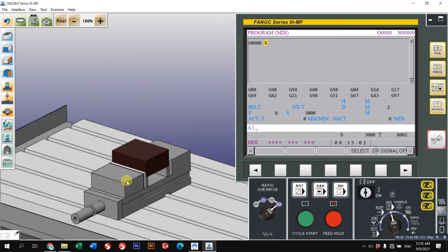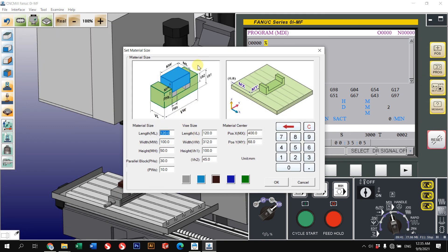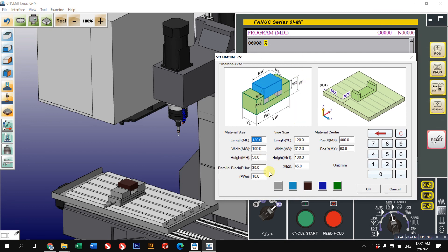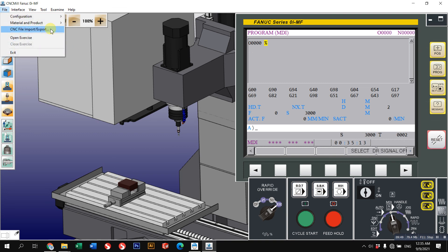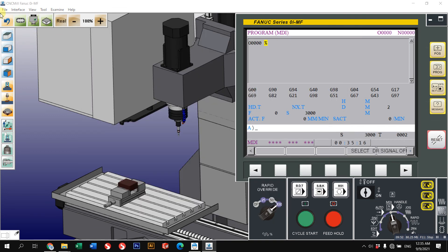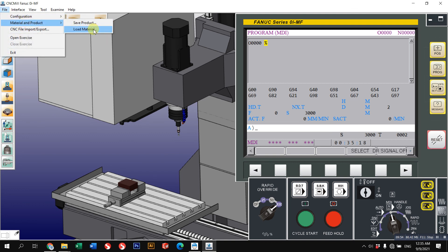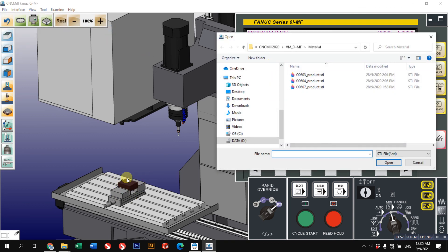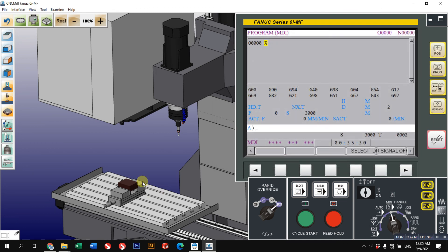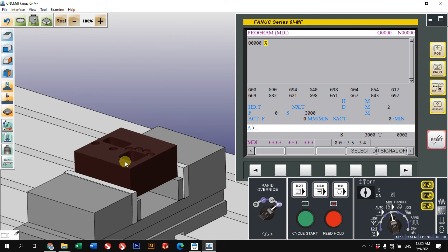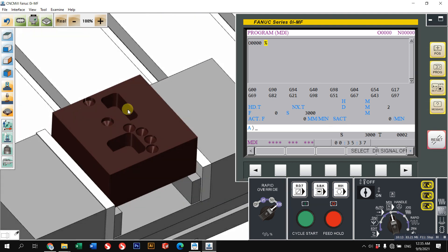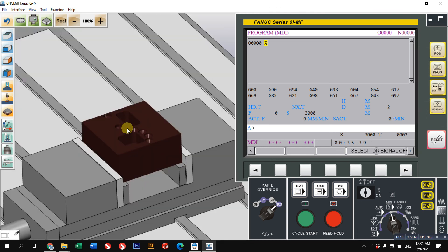About the material section: you can change the size of the material, but it only allows a square block. The information is given and you can change everything based on the values provided. Also, if you have your own custom material that you want to import, you are allowed to do so in STL format. For example, I can change my material to one I created as an STL file and then do machining on that custom material.